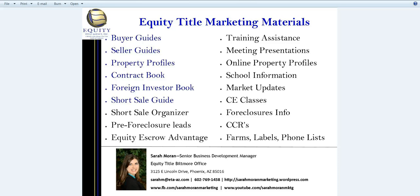Hi, I'm Sarah Moran with Equity Title Biltmore Office, and I'm going to show you how you can quickly create labels from your Excel spreadsheets by using Microsoft Word.